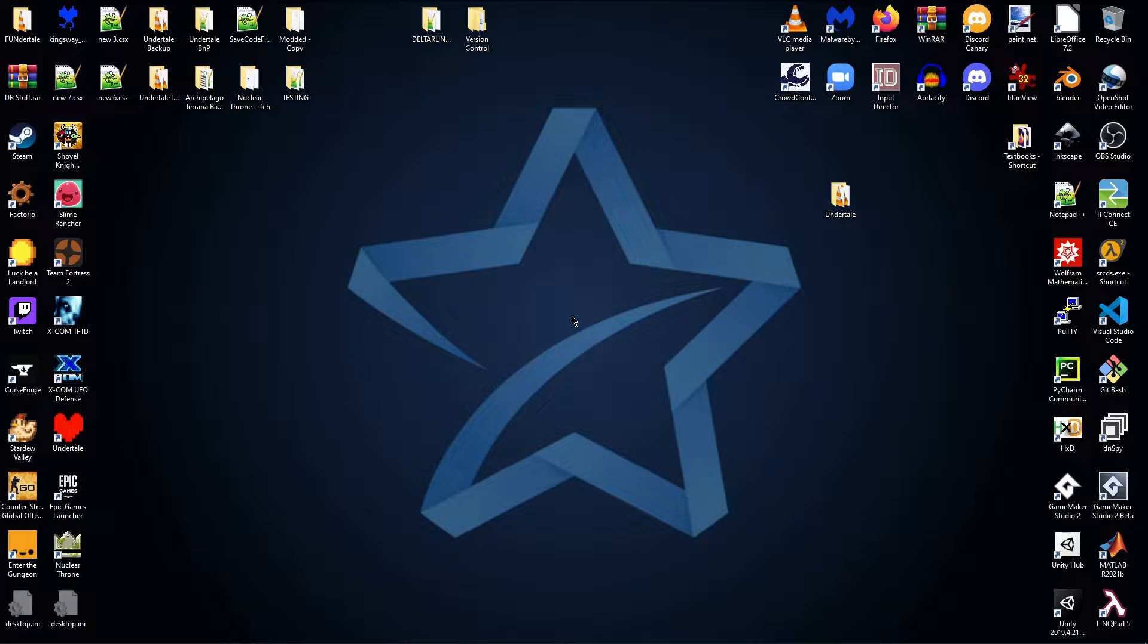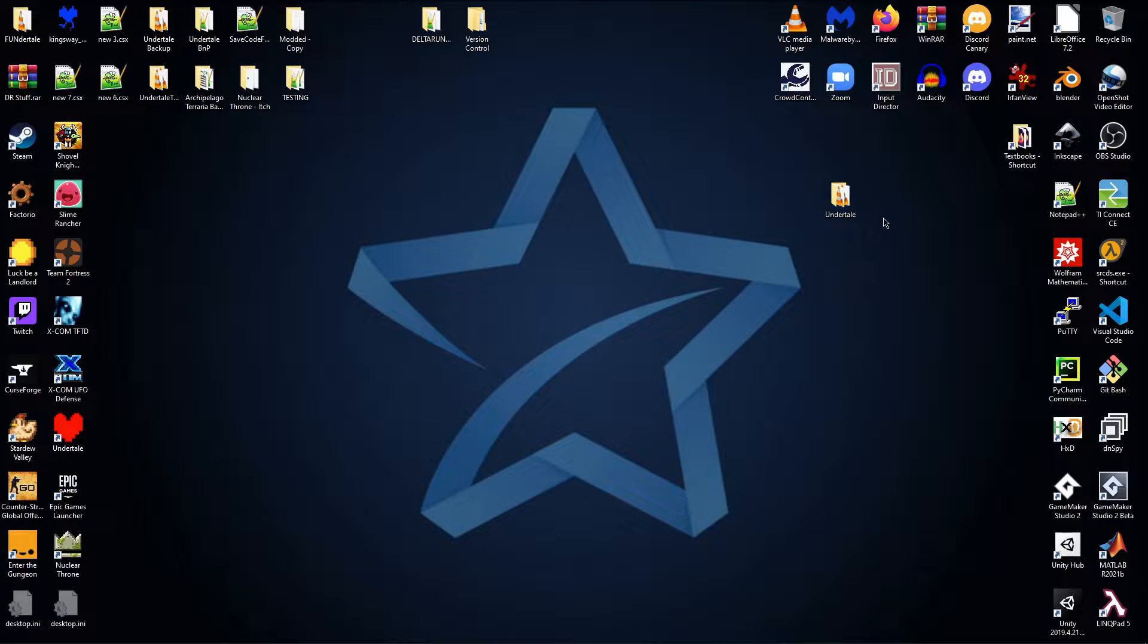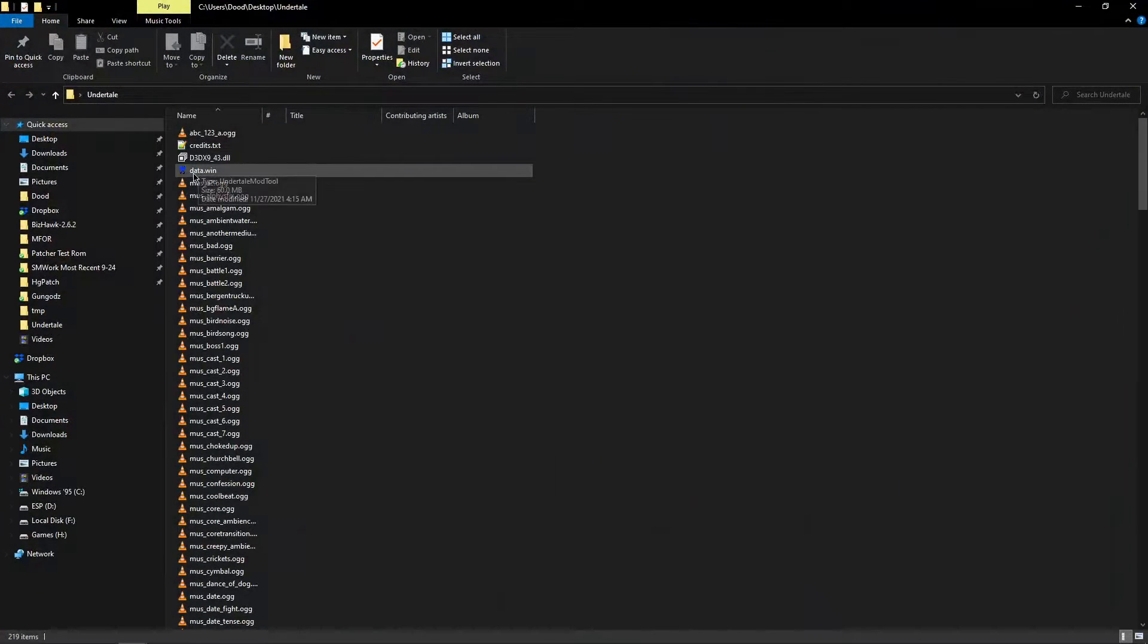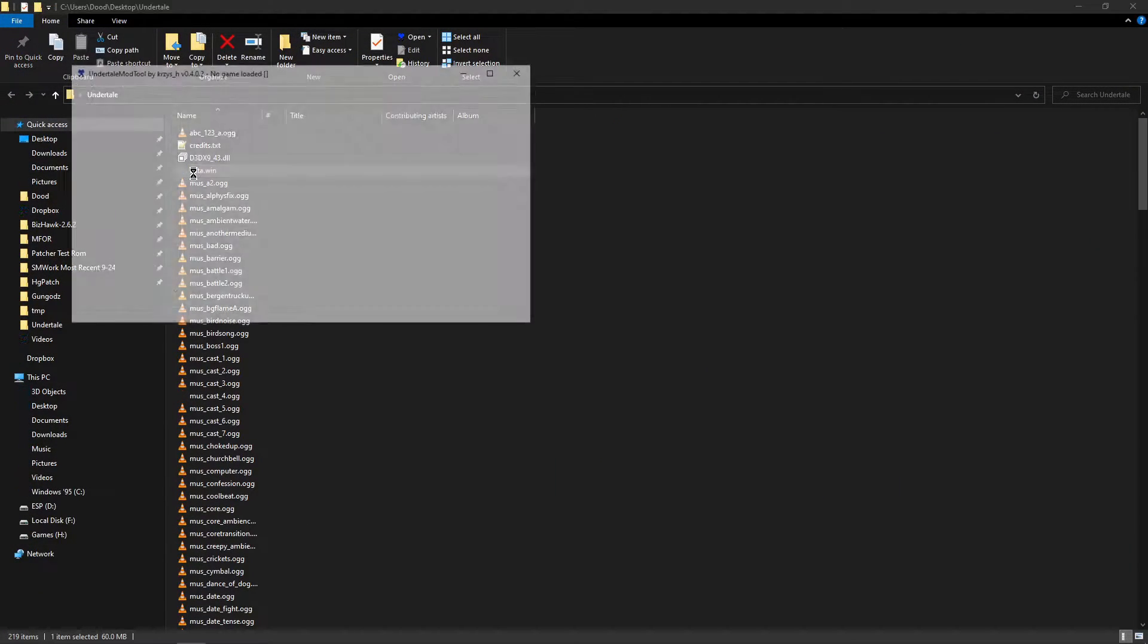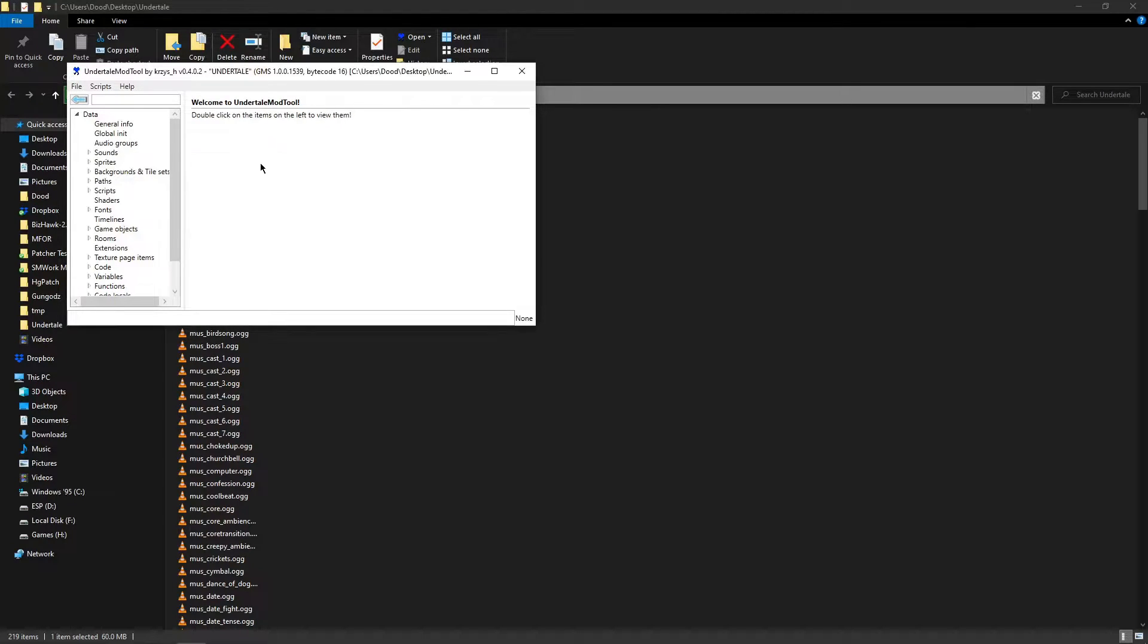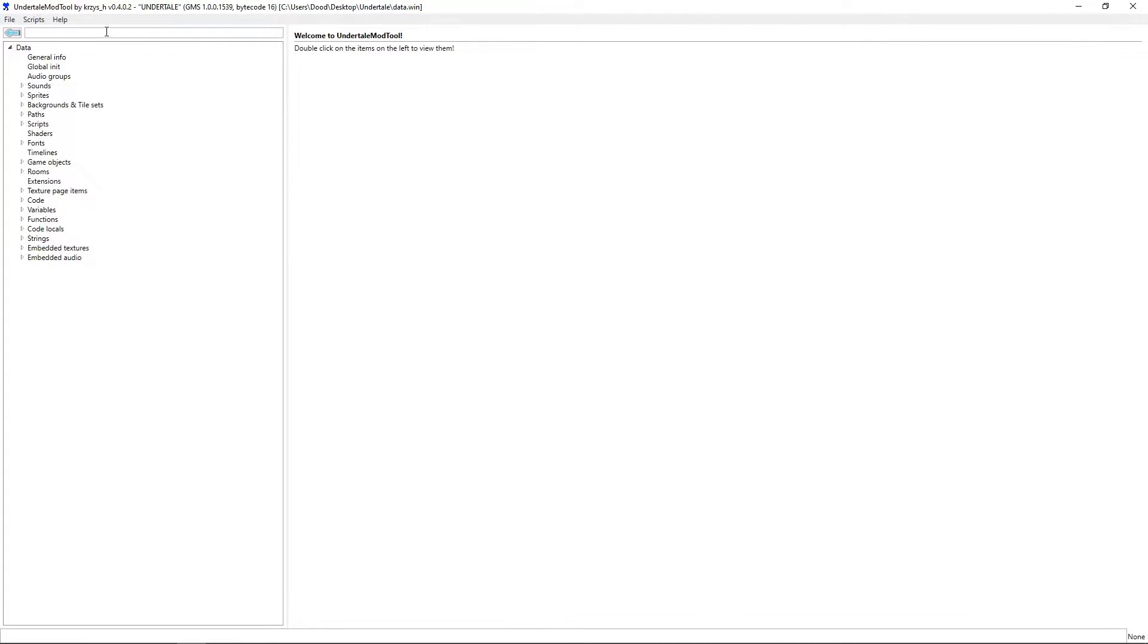Hello, today I'm making another tutorial. I'm going to tell you how you can locate specific assets in a game that you're modifying that was made in GameMaker. For today's example I have Undertale, if I open this really quickly.